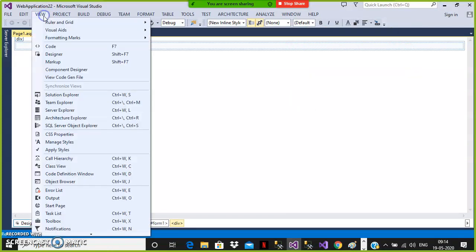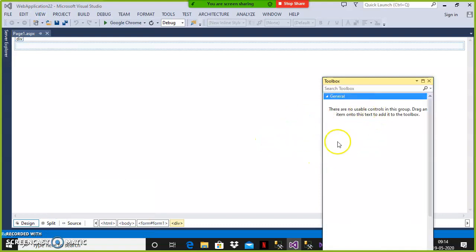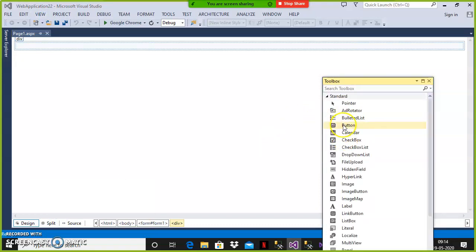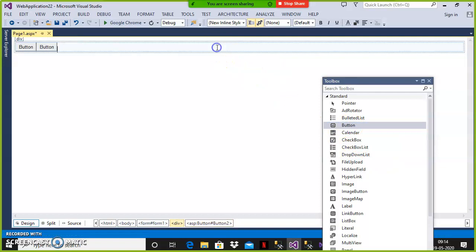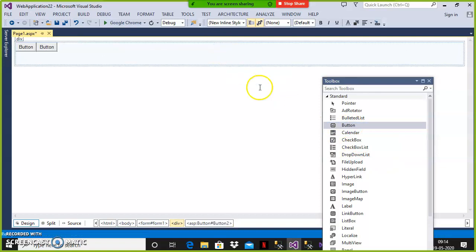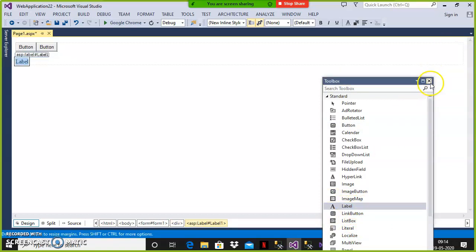Here I'll go to the toolbox and drag and drop one button control. I'll take one more button control and one label control. Whenever the user clicks on button one, I want to store the value in view state.